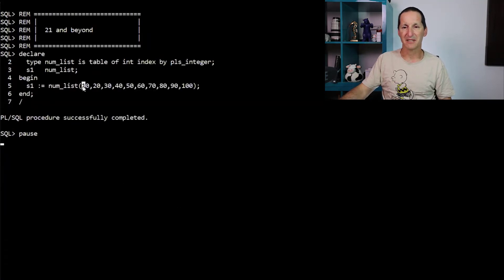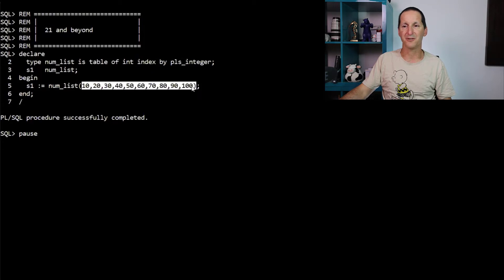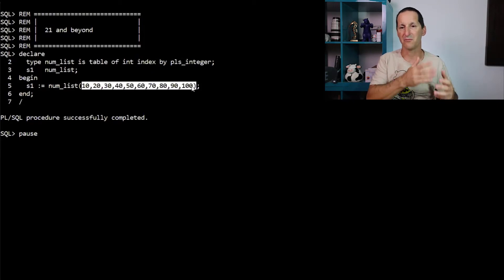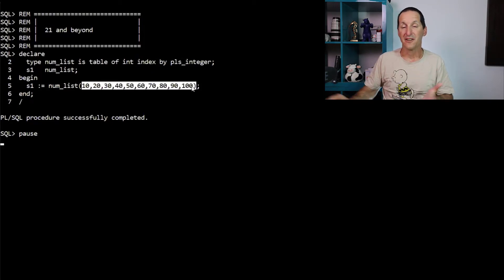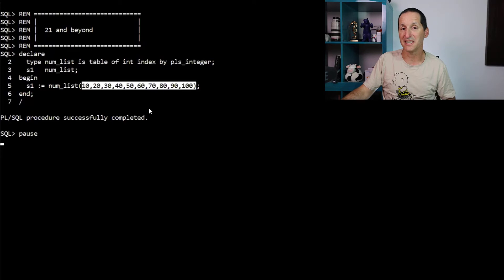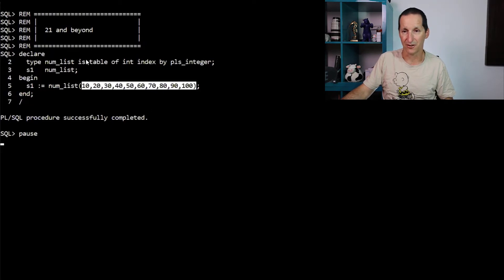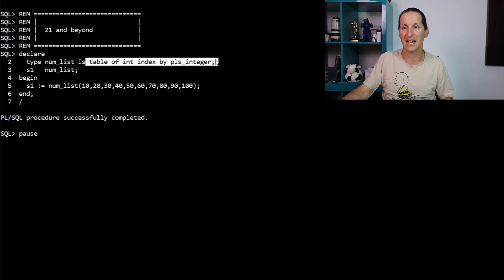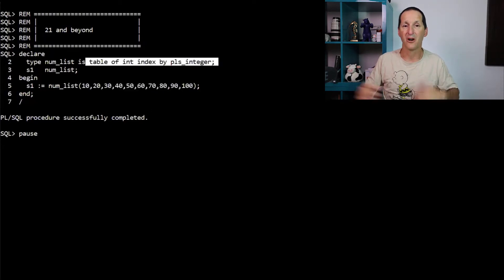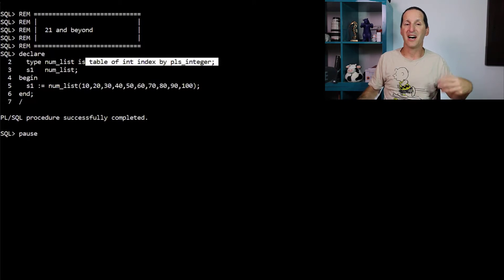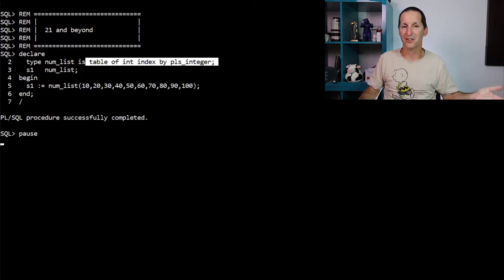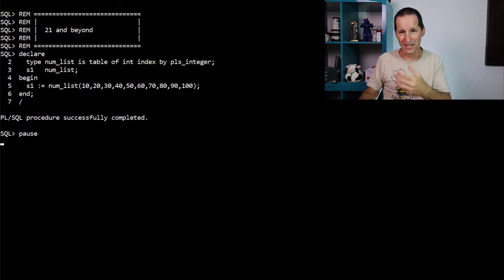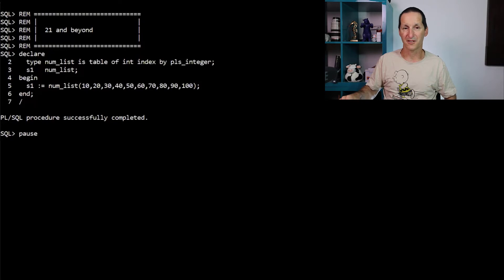In 21c, you can simply say here's the values. And by default, they'll just go index one, two, three, four. Notice that this is not instantiating a nested table, which you can do, this is actually an associative array. So all those nice little instantiation facilities you could do with nested tables, you now just get straight out of the box with 21c.